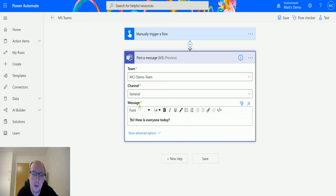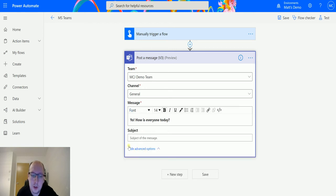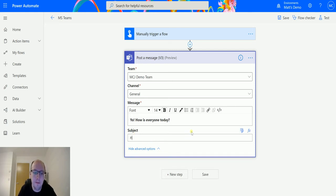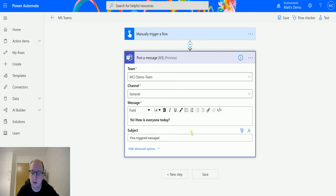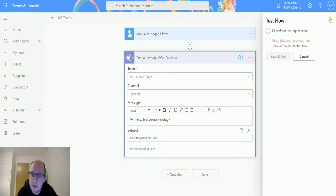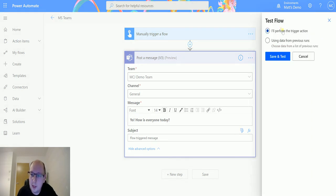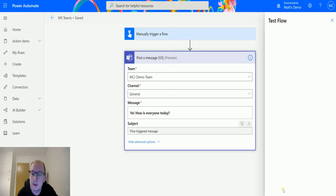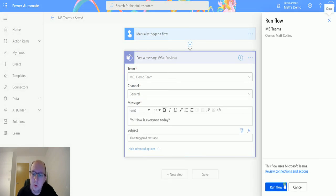Clicking on show advanced options, I do also have this ability to add a subject in. So I could say in the subject "flow triggered message". So let's test this out. Let's click on test, manually from trigger action. We'll save and test, we'll run the flow.